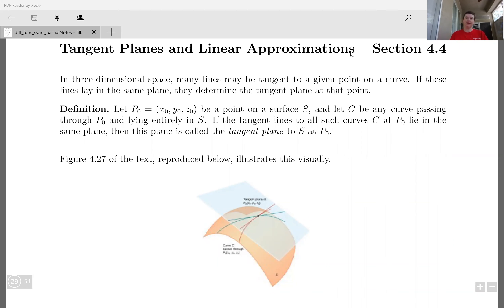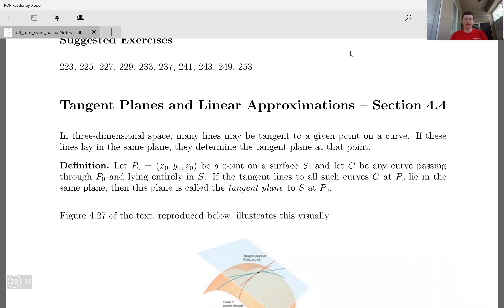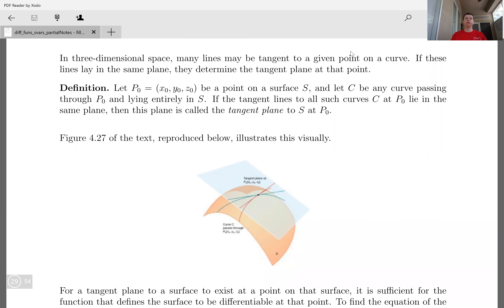Today we're going to talk about tangent planes and linear approximations. In three-dimensional space, infinitely many lines may be tangent to a given point on a curve, and if these lines lie in the same plane, they determine the tangent plane at that point. The technical definition: let p₀ be a point on a surface S, and let C be any curve passing through that point lying entirely in S. If the tangent lines to all such curves C at p₀ lie in the same plane, then this plane is called the tangent plane to S at p₀.